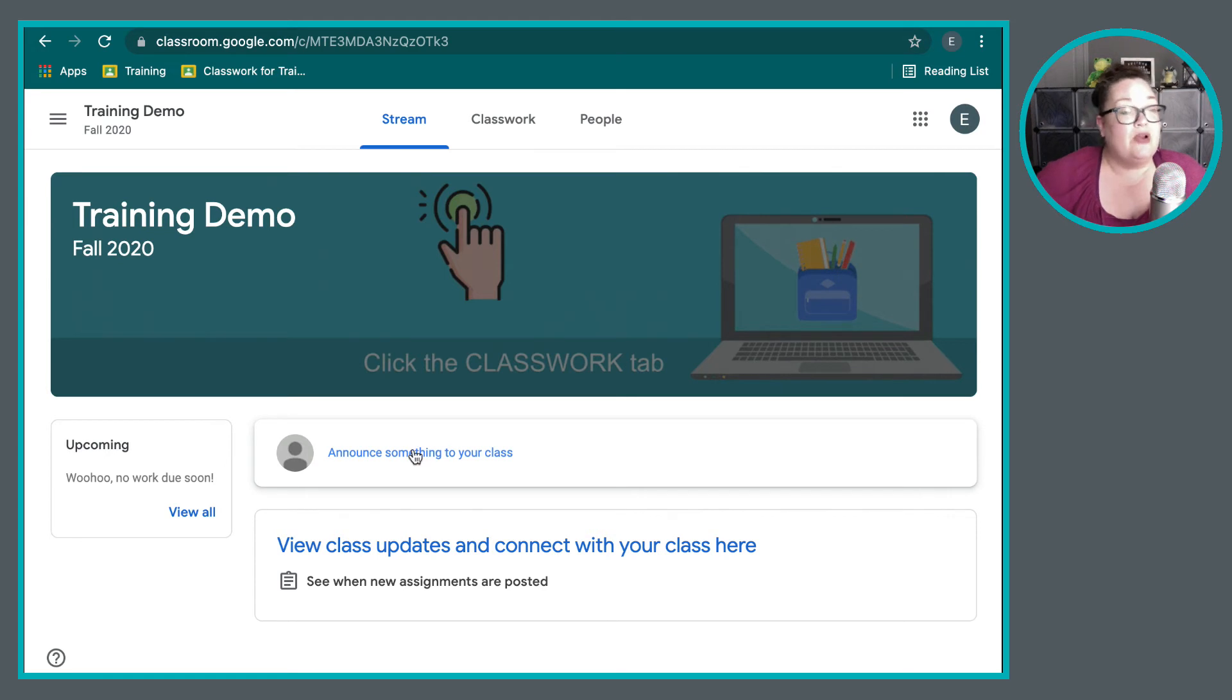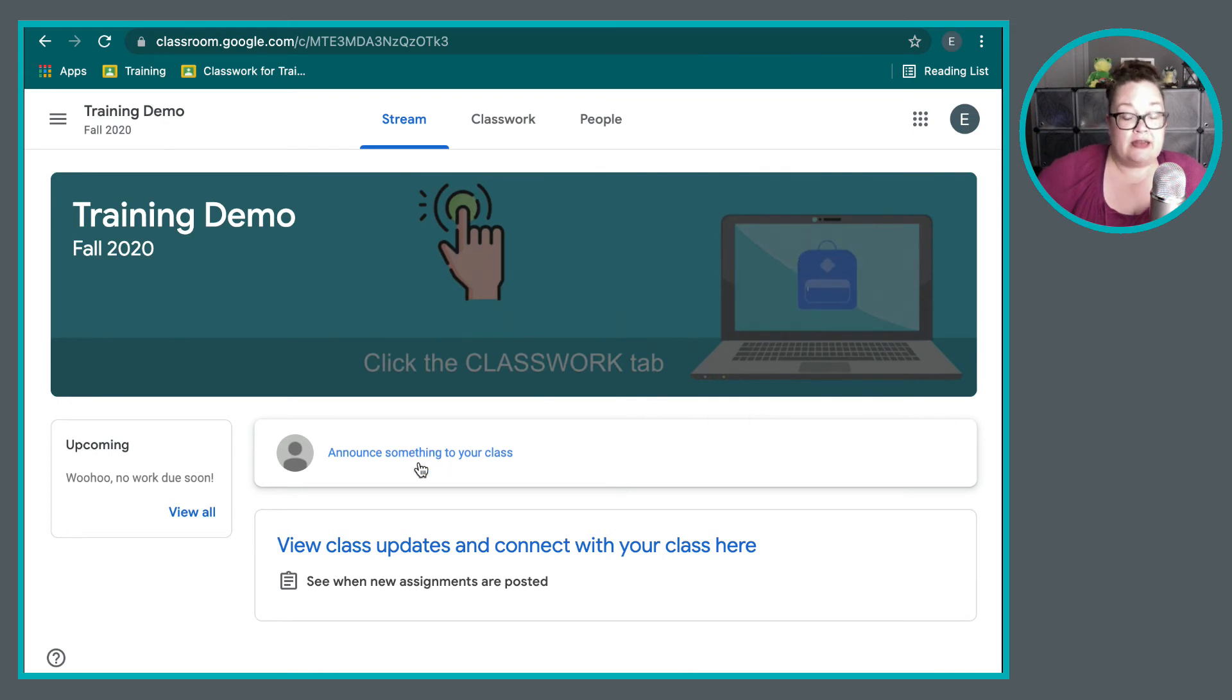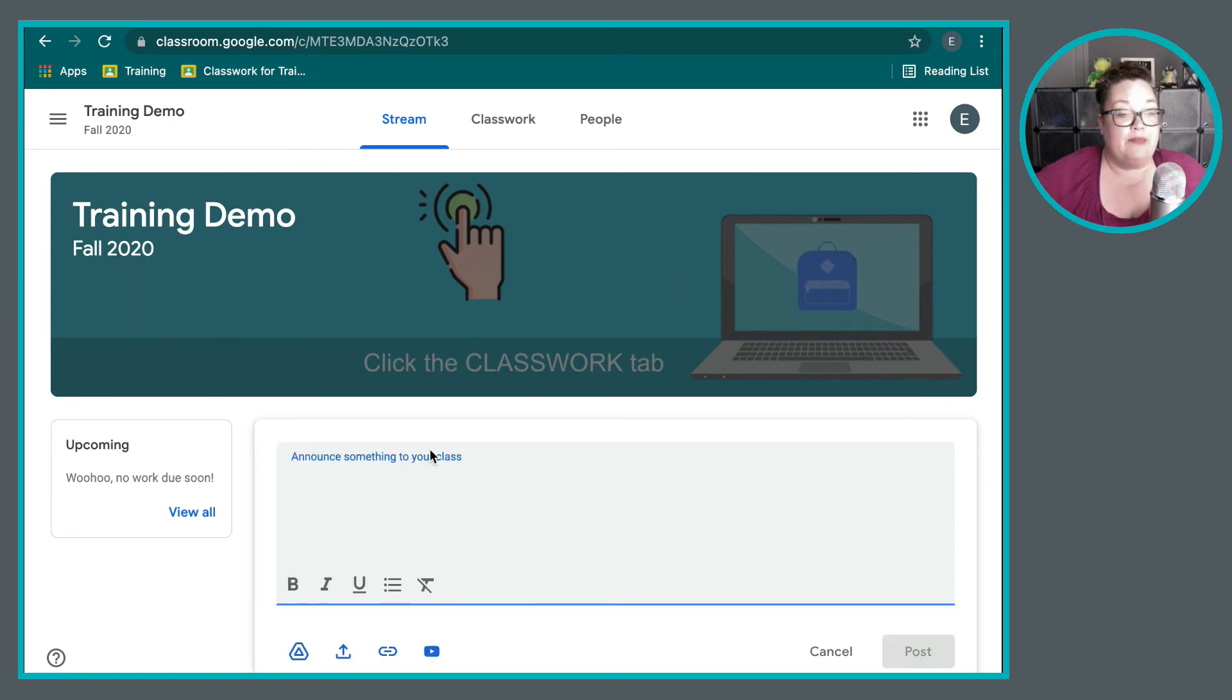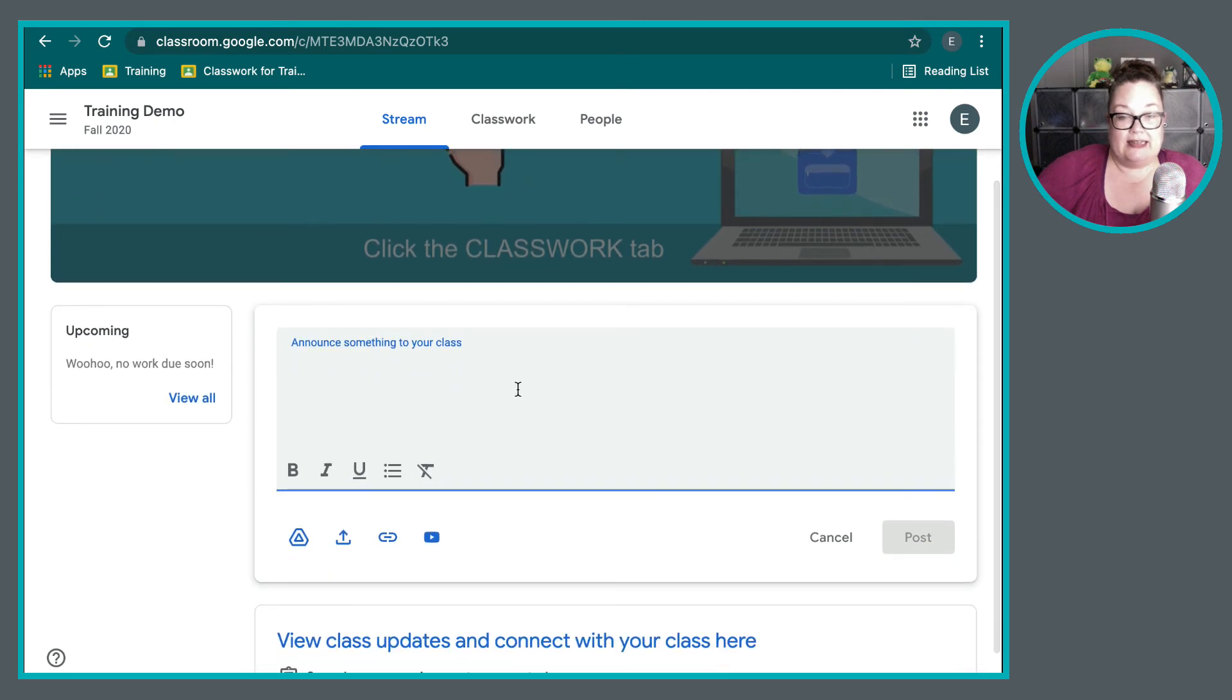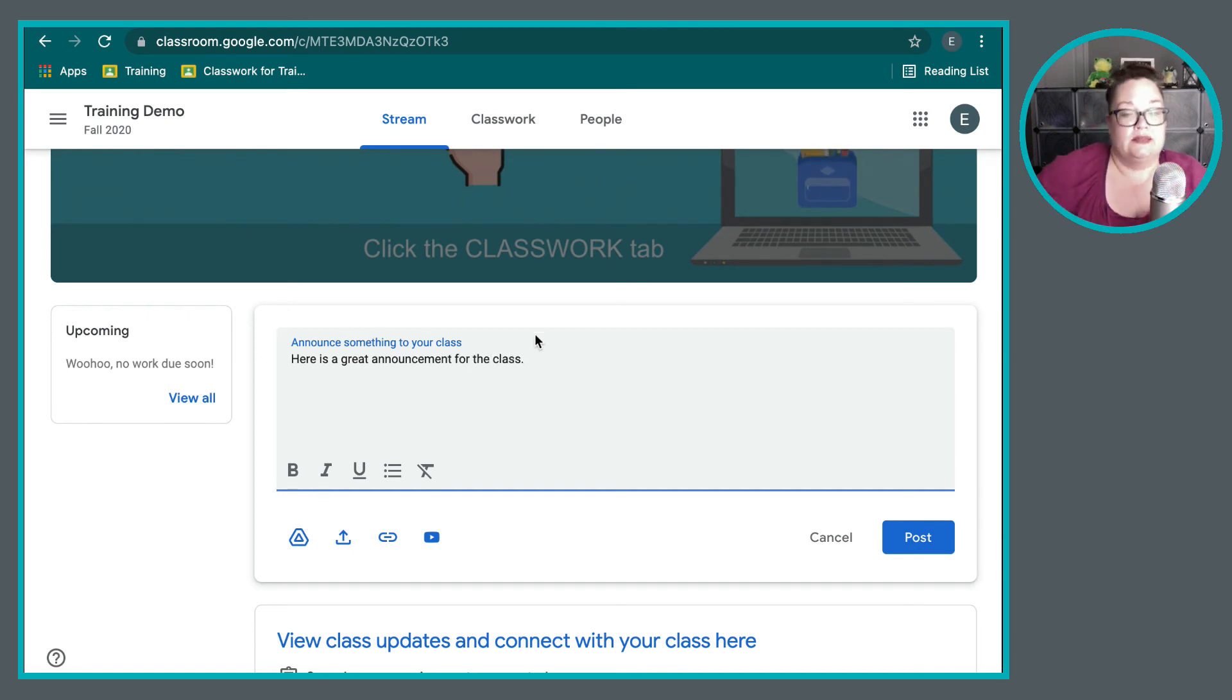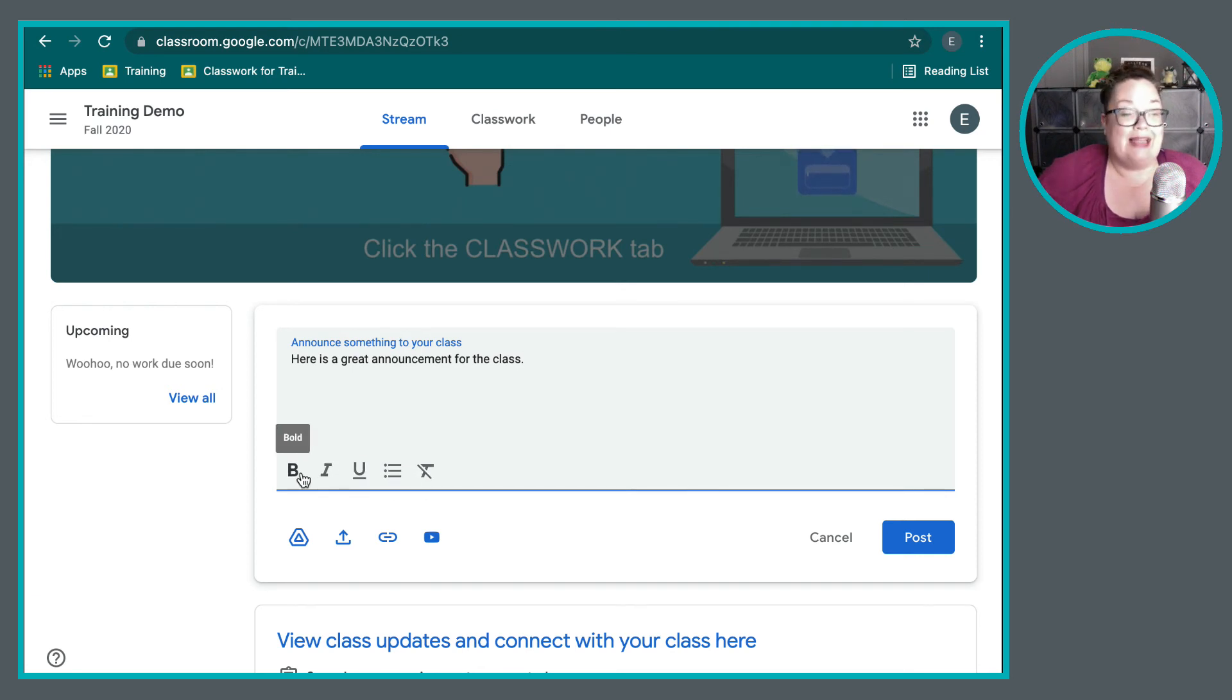But this is more about communication. The class stream is about communication. And depending on the settings that your teacher has chosen to use, sometimes you can create posts. So if you notice here, I click on the banner there, and it allows me to type something. Here is a great announcement for the class. And so I could type something out. You notice I can also format my post if I would like to.